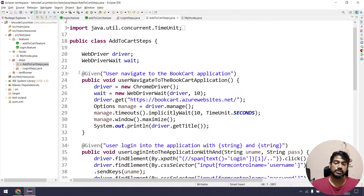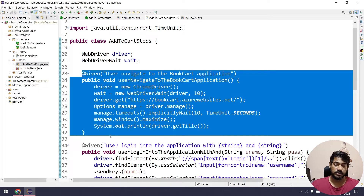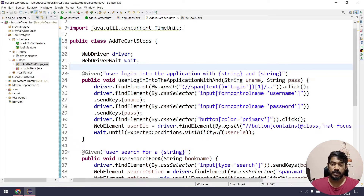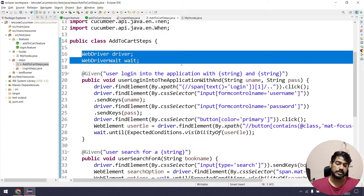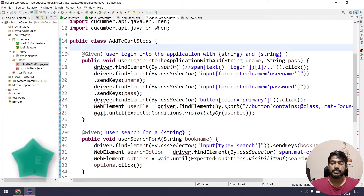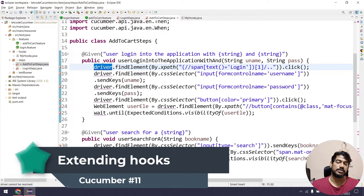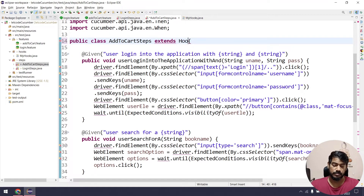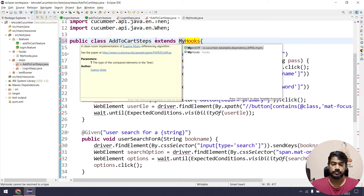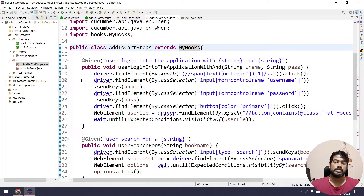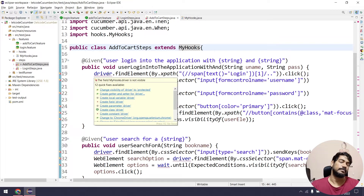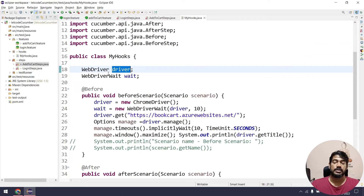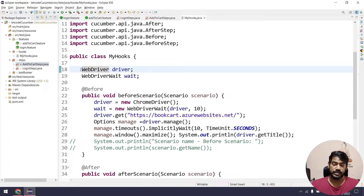I'll remove the user-navigation-to-book-cart-application step from all step definitions since we are getting that from hooks now. I will also remove the WebDriverWait and driver objects from the step definitions. Of course, there will be errors because the step definitions no longer know who the driver is. So I'm going to make the step definition class extend hooks, so it inherits the driver. But there's a compile-time issue because driver is default access and in another package, so I'll make it protected.